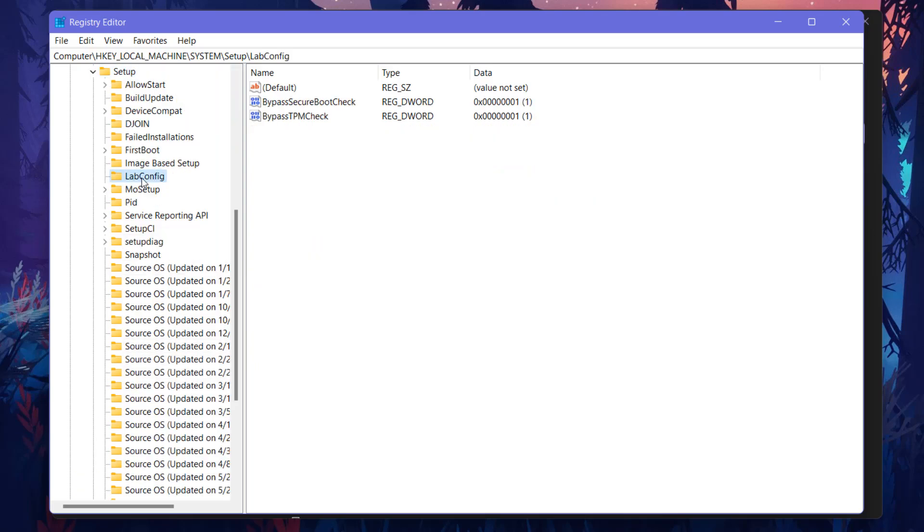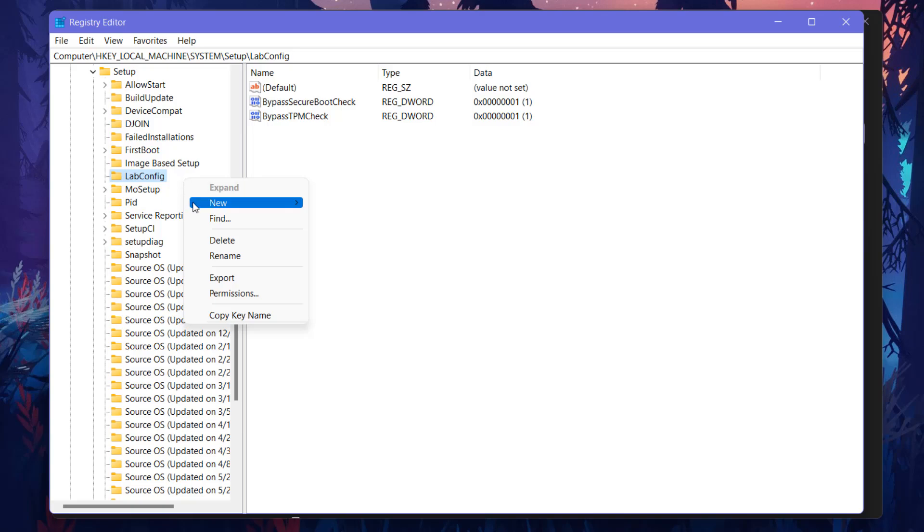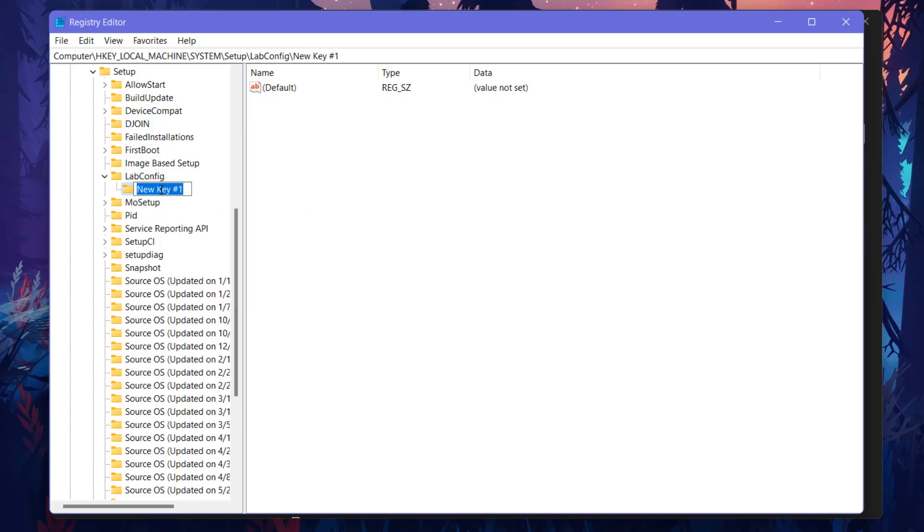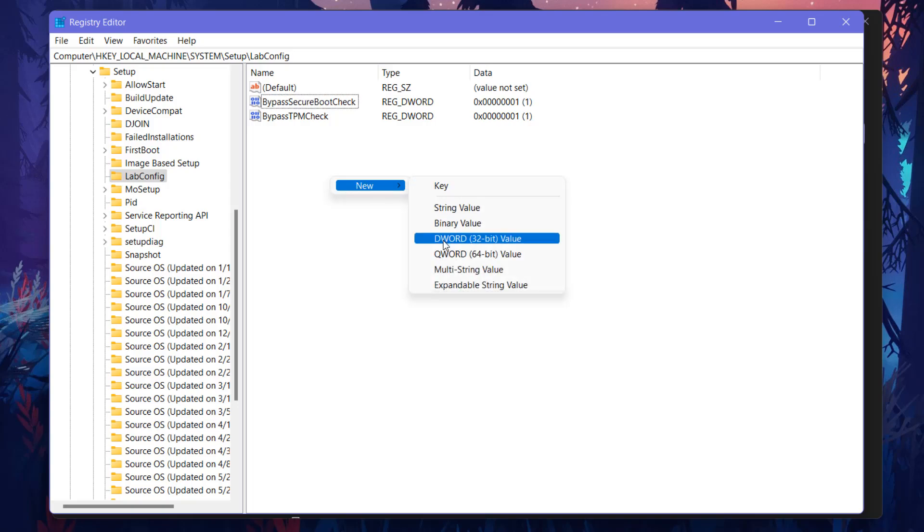You definitely do not have this LabConfig thing here. You can see here LabConfig. If you don't have it, what you need to do is just right click here and create a new key and name it LabConfig. So I already have this. Whenever you create this, in the right side you will get this default key.